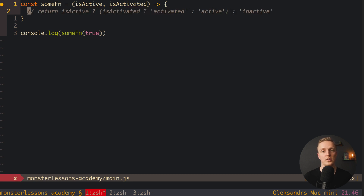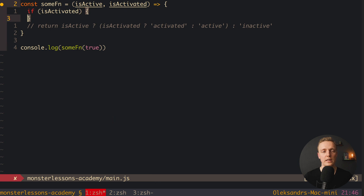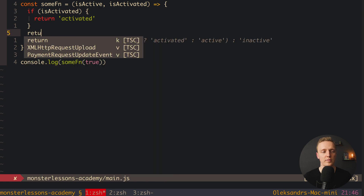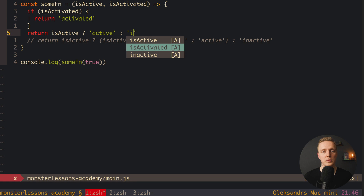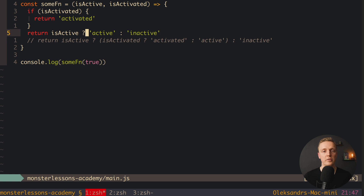We have two possible ways to refactor this. The first is to fail fast, which is a really nice approach in JavaScript. We can say: if isActivated is true, return 'activated' immediately. After that we have only a single ternary operator: isActive ? 'active' : 'inactive'. This code is much easier to read because we don't have to parse two nested ternaries. This is the better approach.